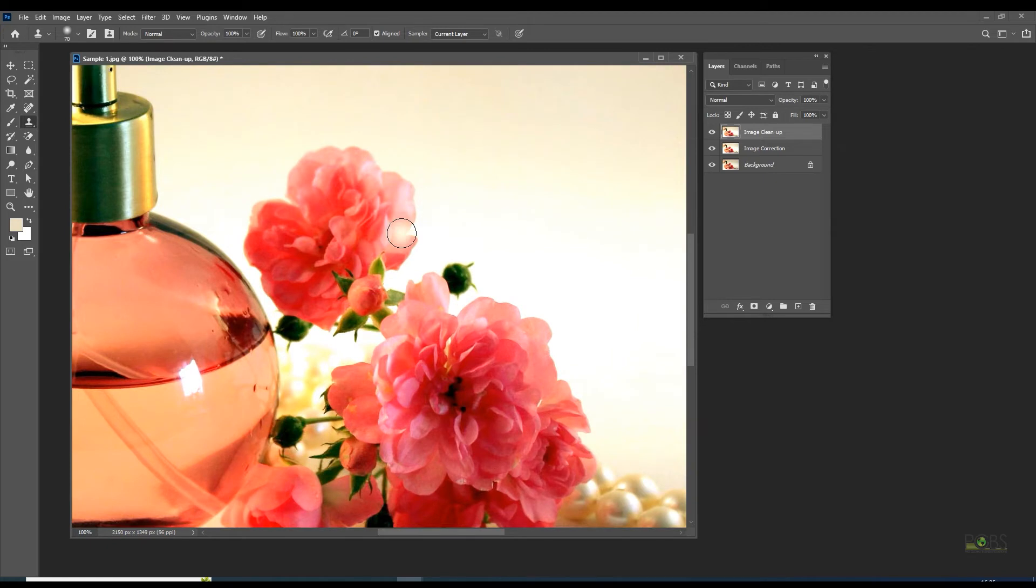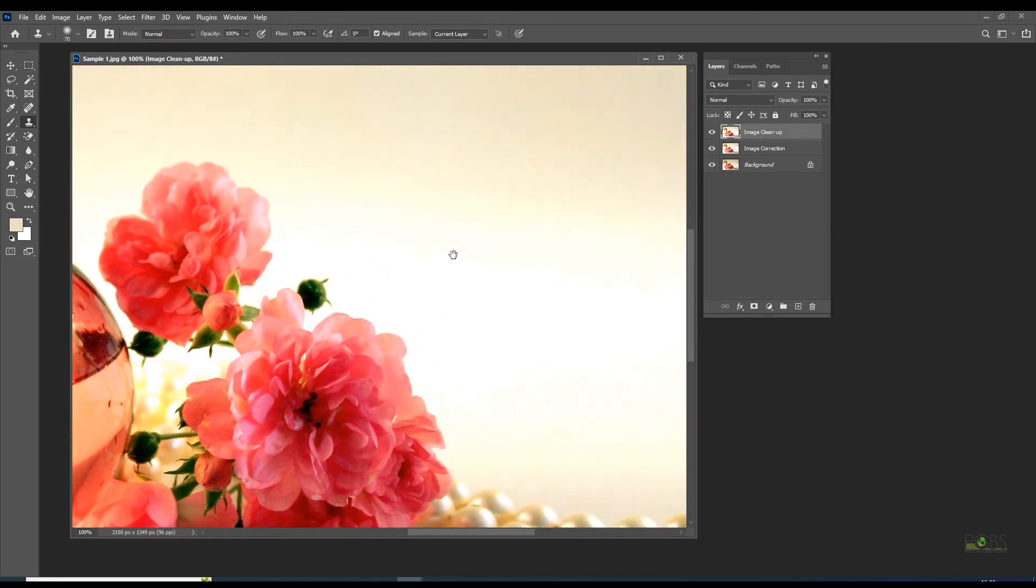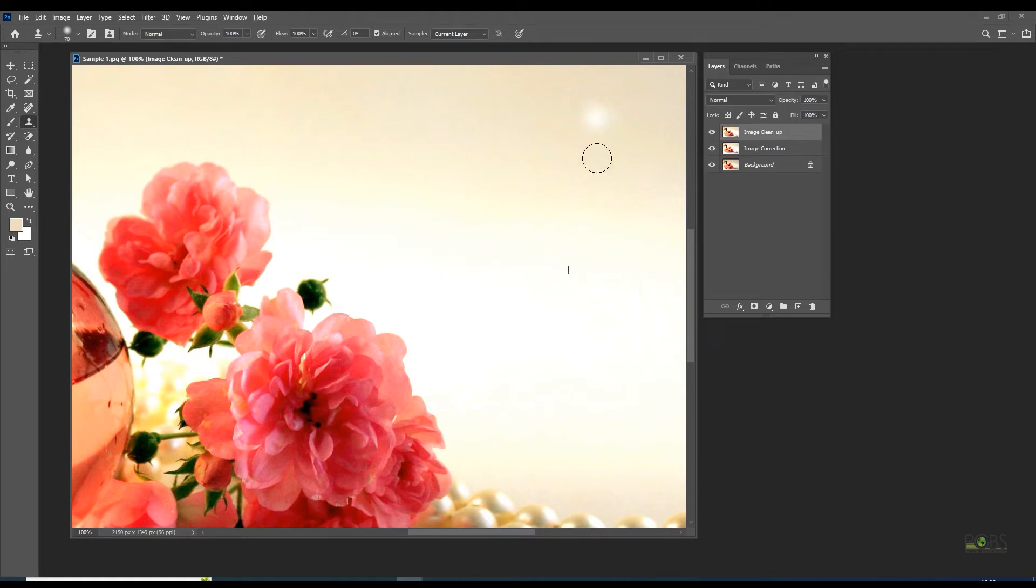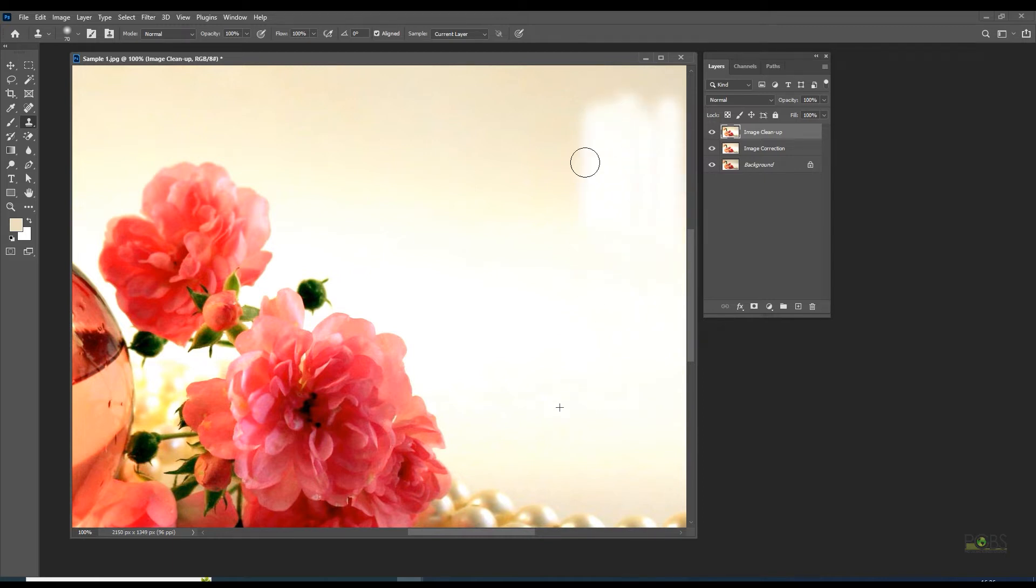Zoom in the image and apply the clone stamp tool selected. Repeat the process for every flaw.